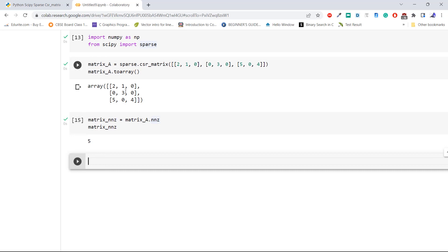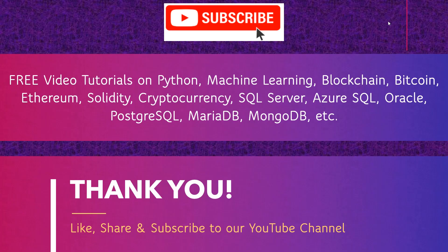Execute the code. As we can see in the output, there are five non-zero elements that we can count in the matrix: one, two, three, four, five. This is how to find the number of non-zero elements within a CSR matrix using the attribute NNZ.